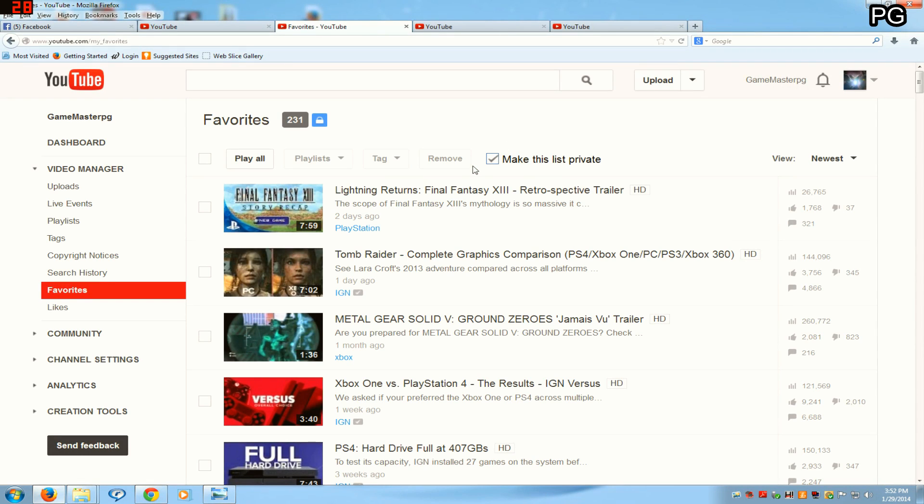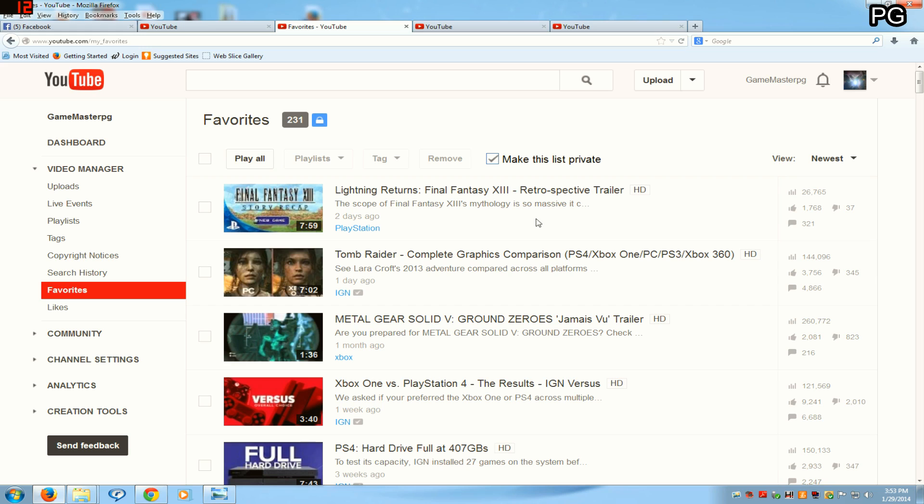Well guys, this is kind of a rant to YouTube. Every time I see a great trailer posted on an official website like the Sony PlayStation site or YouTube page, like Final Fantasy, Lightning Returns Final Fantasy 13 retrospective trailer, it is great. This trailer here is five stars.